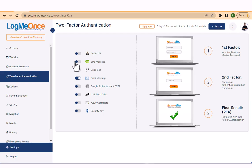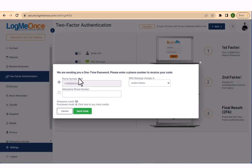We will show you how to set up SMS message one-time code 2FA. To do this, simply go to the settings page and select two-factor authentication, then turn on SMS message 2FA.